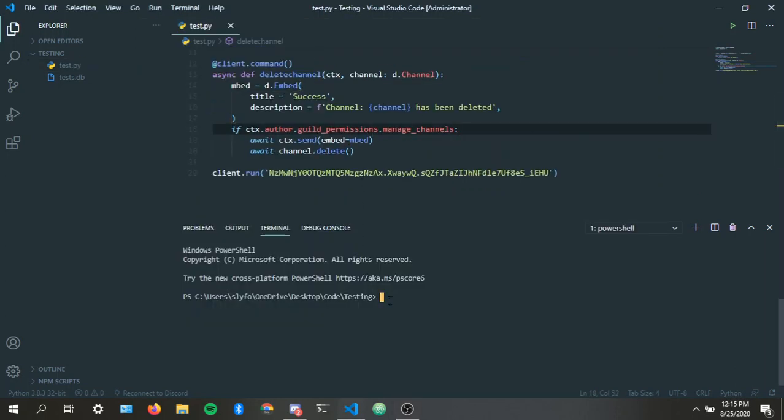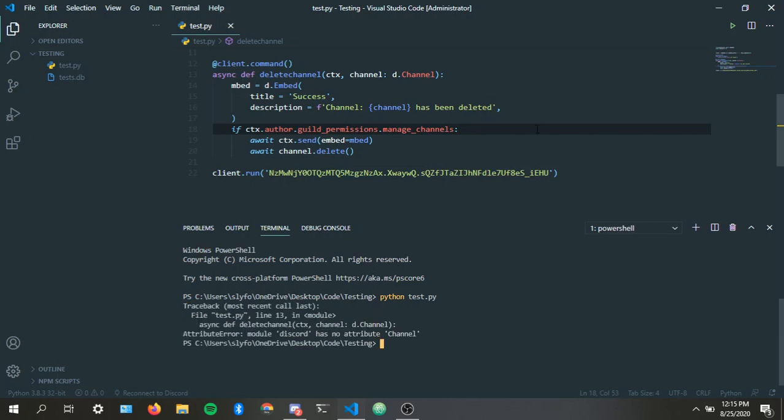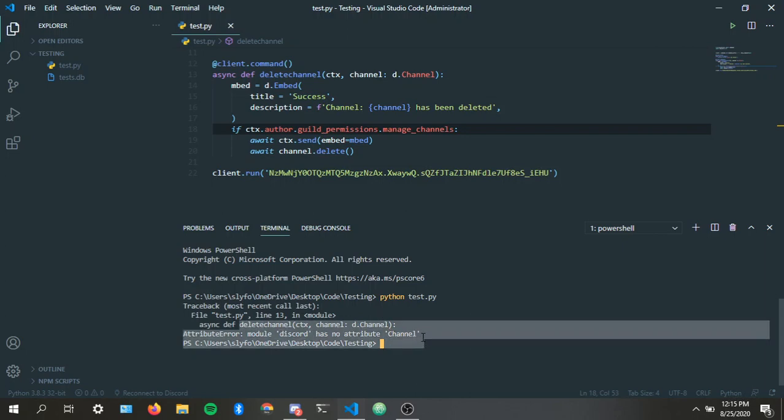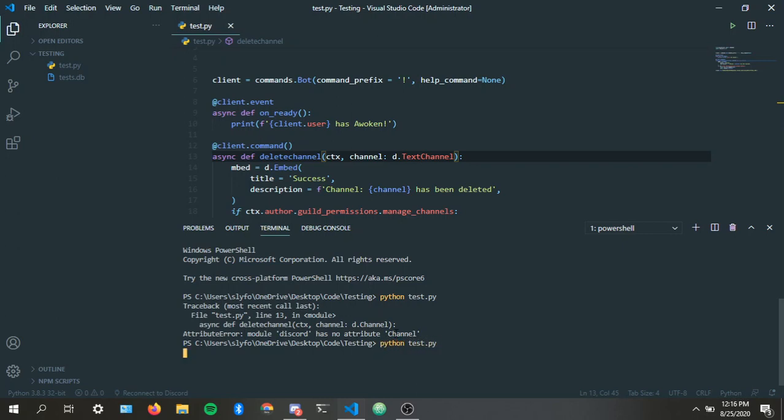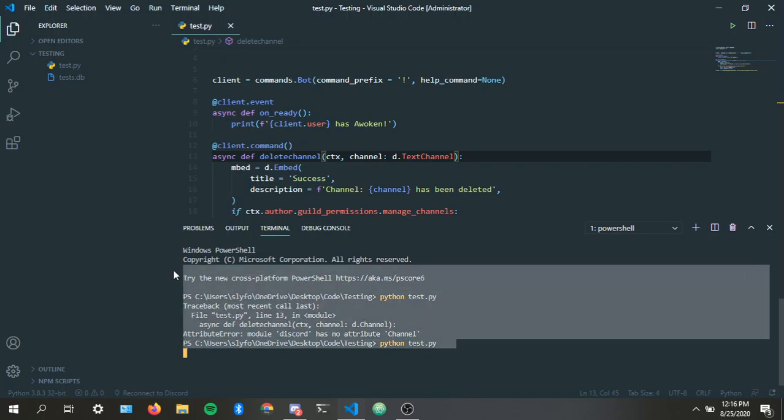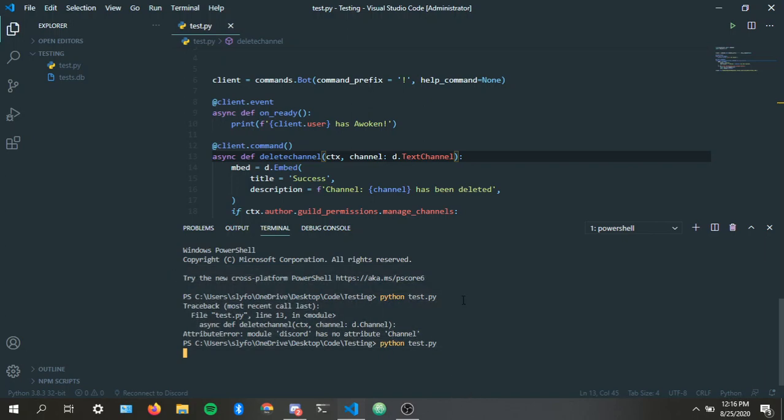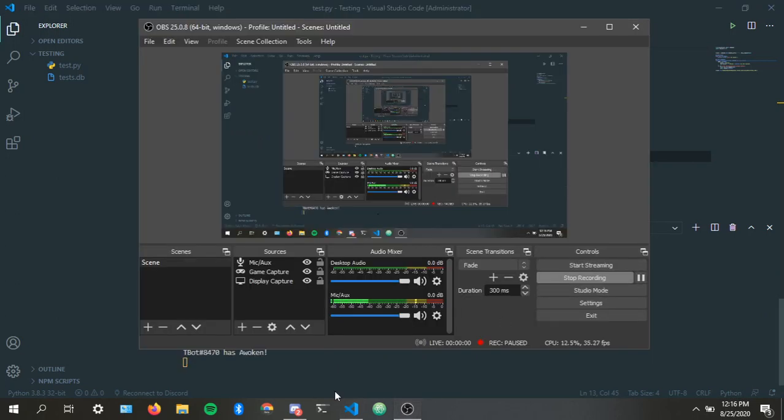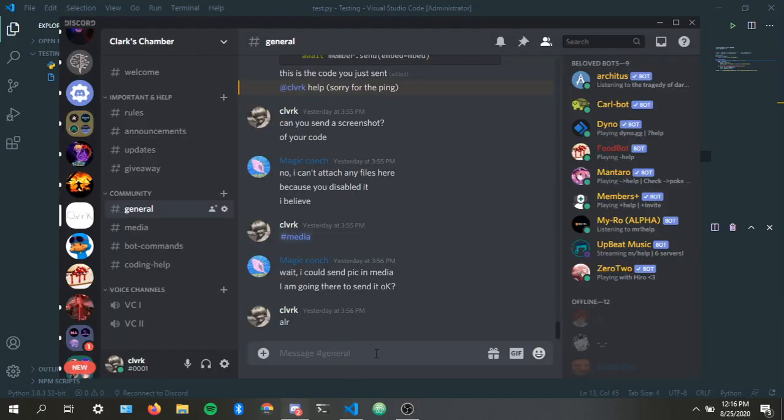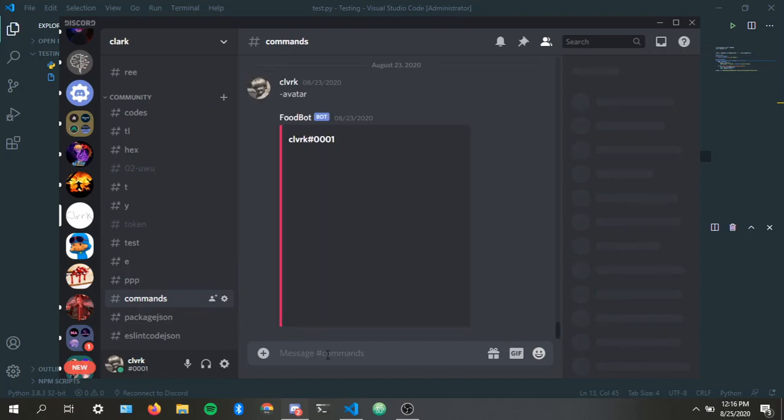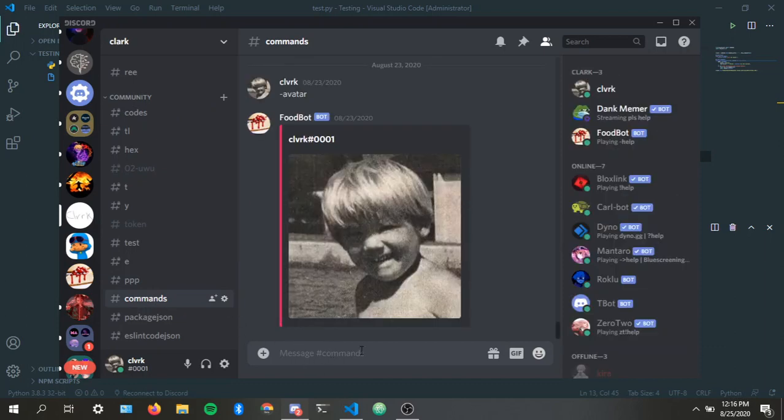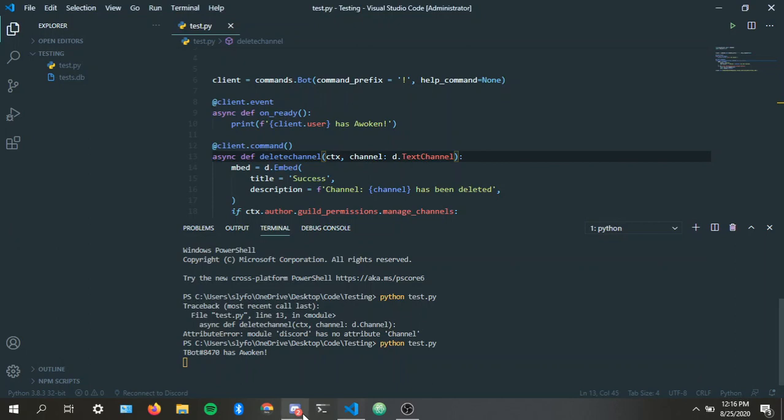Okay, so let's run the code. Python. It says discord has no attribute channel. Oh yeah, I forgot TextChannel.